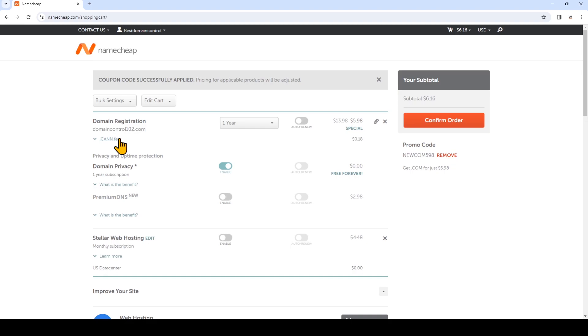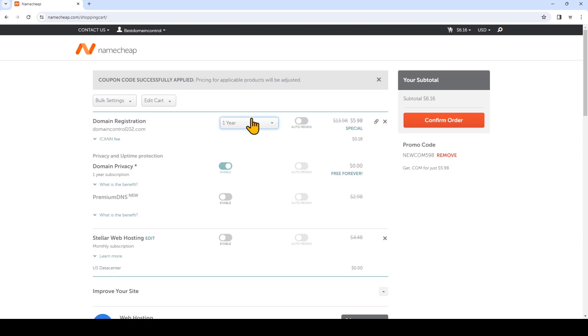And to start with the least amount of money, we want to keep this on a one-year term. And you do have the option to renew your domain name at the end of your term. We're going to confirm the order now.